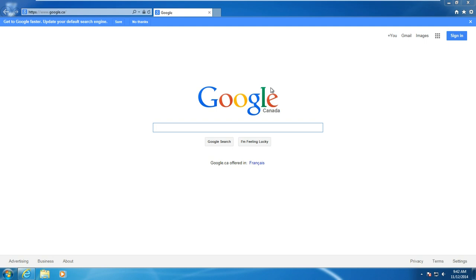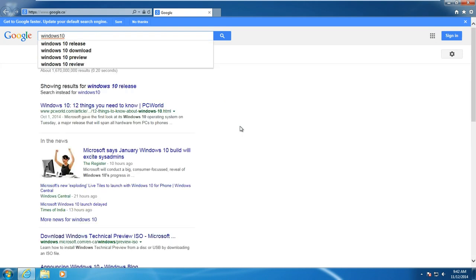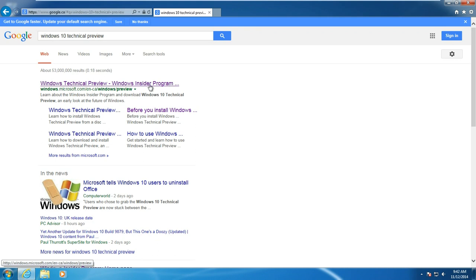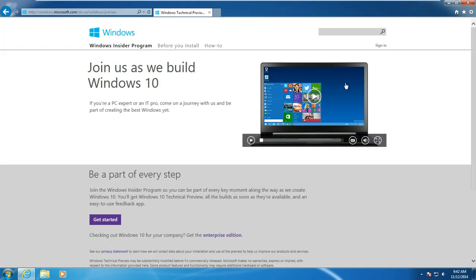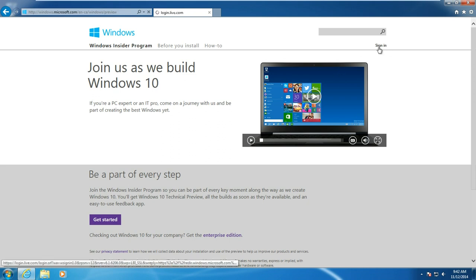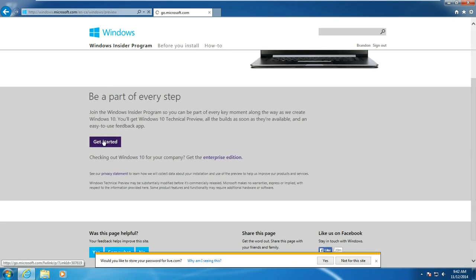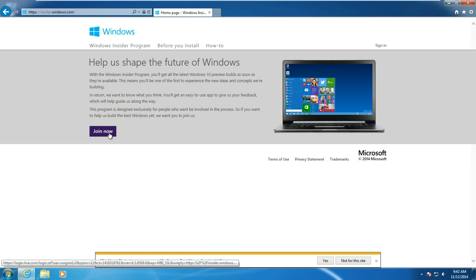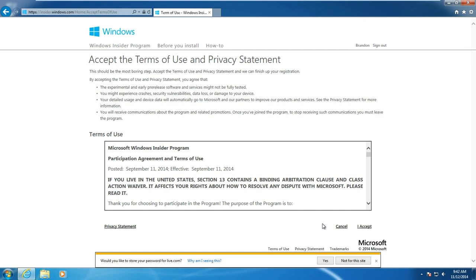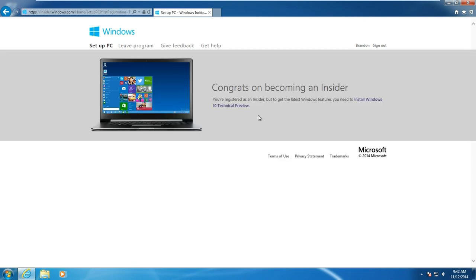We're going to enter the internet browser, then just enter Windows 10 and go to the Windows Insider Program and sign in. Once you're signed in, scroll down a little bit here and click on Get Started. Click on Join Now, then accept the terms, and then click on Install Windows 10 Technical Preview.